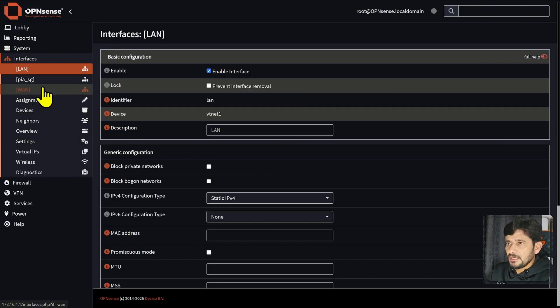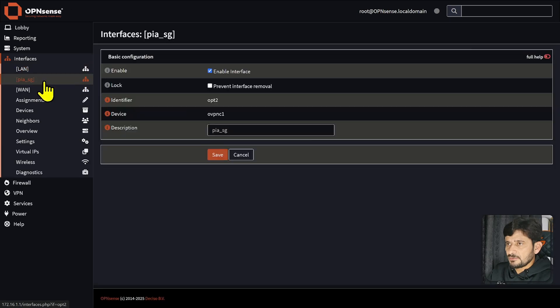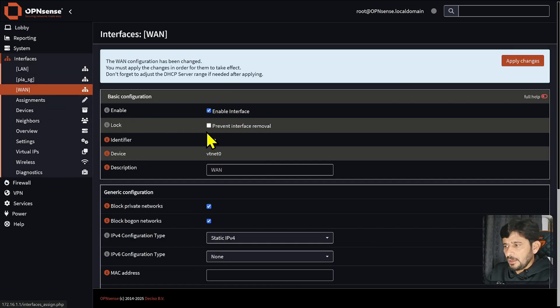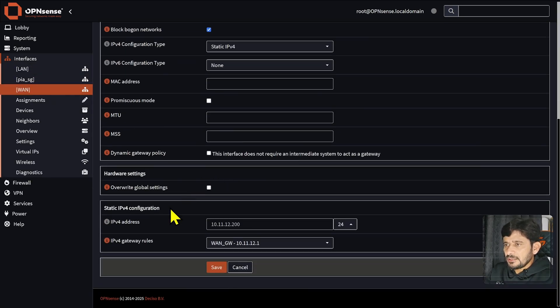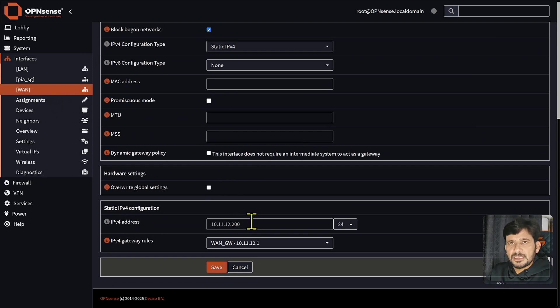Then you can simply apply the changes and it will make the changes. We will be looking at WAN now. In WAN, you can see that I have provided the IP addresses manually, which we have already done from the command line user interface.